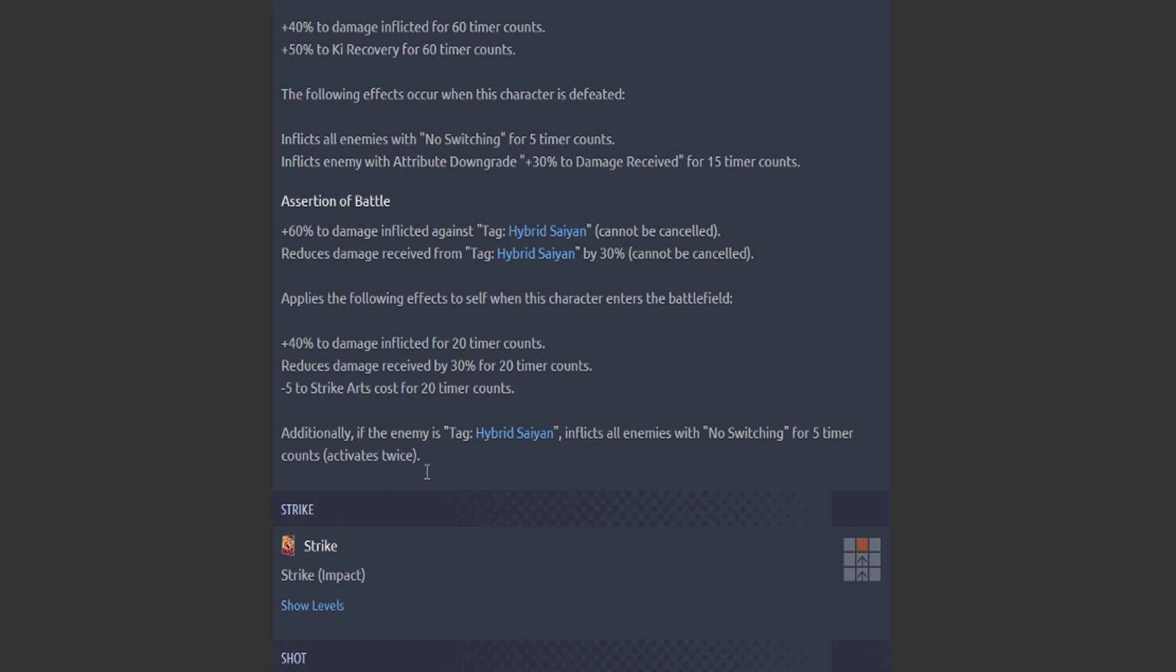But now there's the additional: if the enemy is a Hybrid Saiyan character, inflict all enemies with no switching for five timer counts when he shows up. He gets a five timer count lock-in. This dude is the anti-Gohan, quite literally the anti-Gohan. Think about this scenario: Gokua, two stars, he shows up on the battlefield.